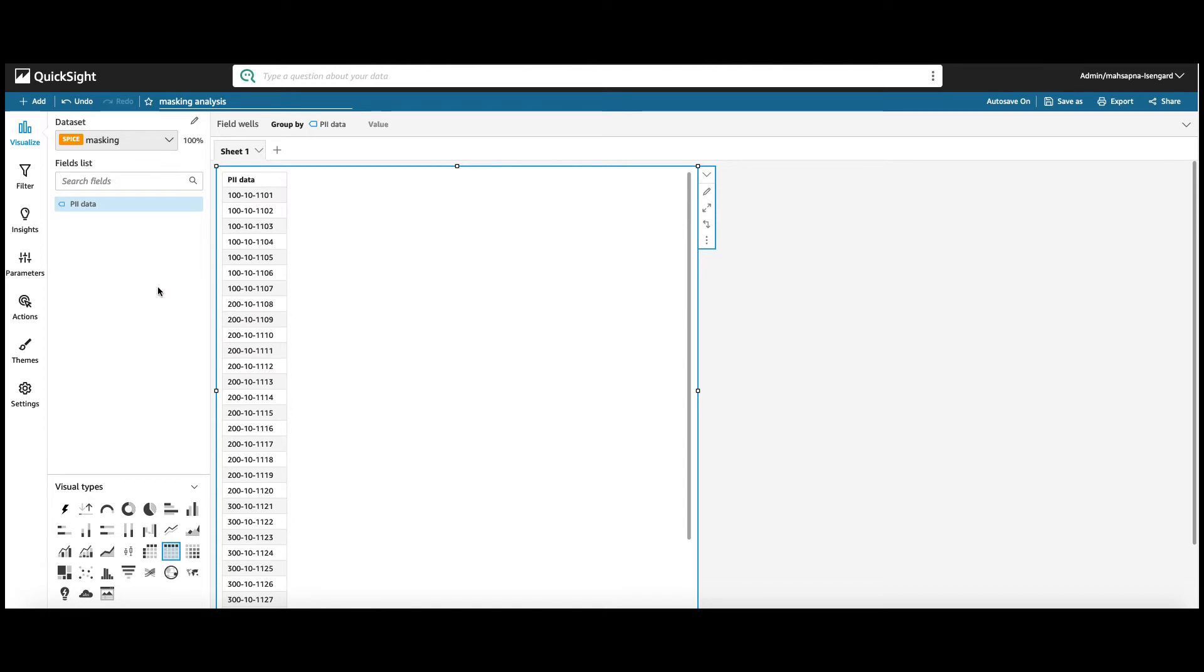Here, I have a data set which has PII data. Now, I want to only display the last four digits of this column. There are two ways of doing this in QuickSight. One is using the split function and the other, substring. We will go over both the ways.